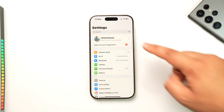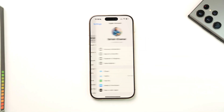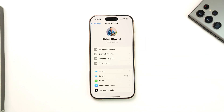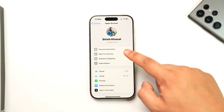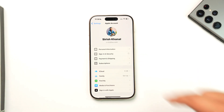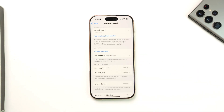Tap your Apple ID profile located at the very top of the screen. Then go to Sign in and Security. From Sign in and Security, if you want to change the phone number,